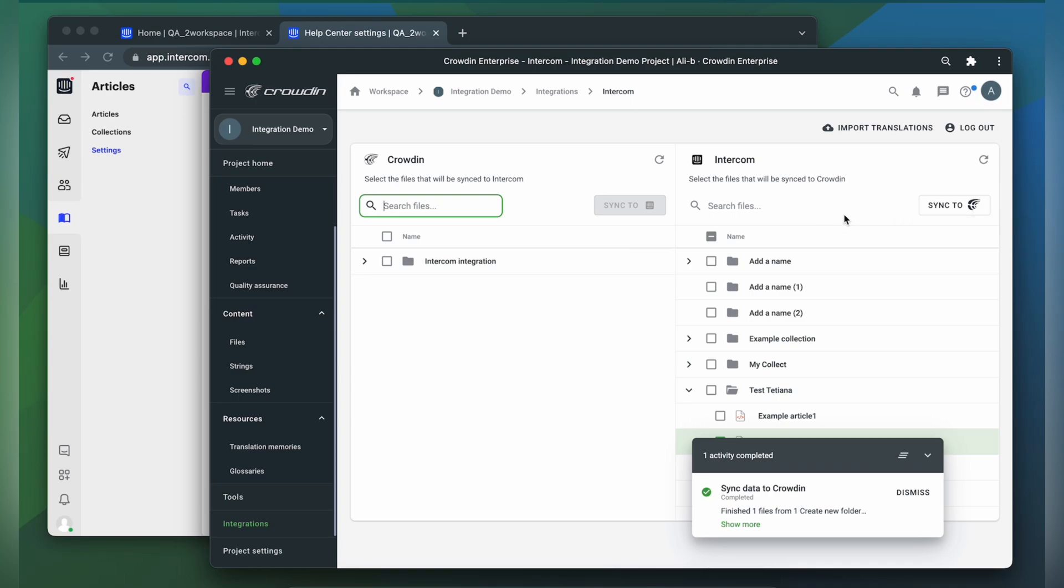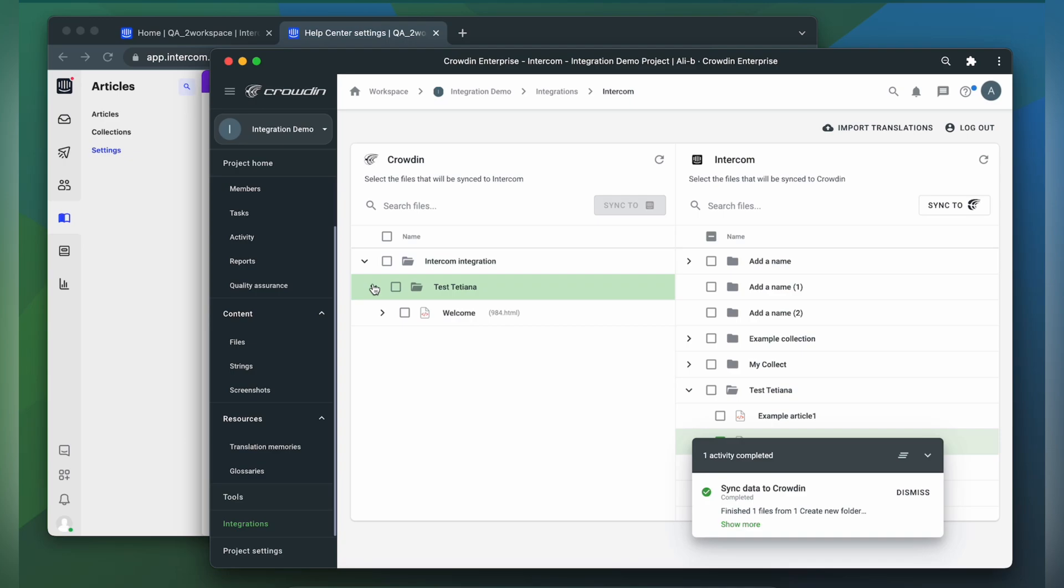Now I'm ready to order professional translation for my content, or I can have an automated Crowdin workflow configured to order translations whenever I synchronize new content to my project. I can see the translation progress in the status bar.